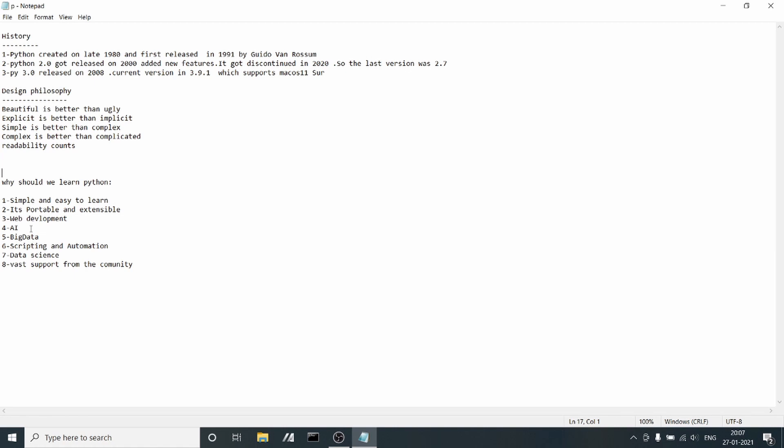For scripting and automation, DevOps engineers are using Python scripting to automate their build and deploy to production. They can automate the build deployment to production directly, which minimizes human error and makes deployment faster.